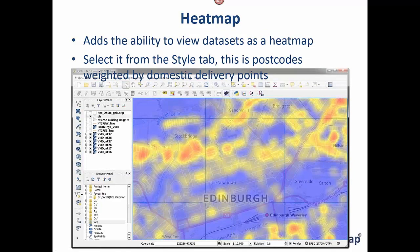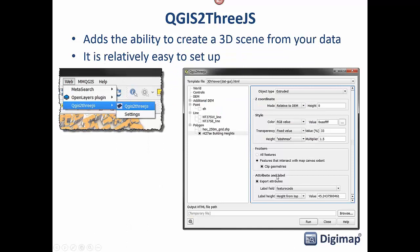The heat map plugin is one of the standard options available from the style tab for point data. For example, representing the density of Edinburgh postcode centroids weighted by the number of domestic delivery points, you get a heat map showing density across the city. It's very quick and easy to do — apply the style, set a radius, set a color ramp for hot and cold, add some transparency, and you're done.